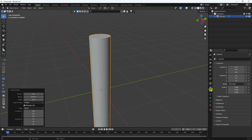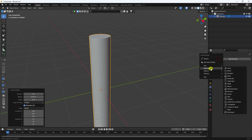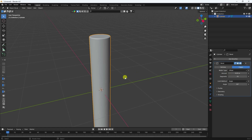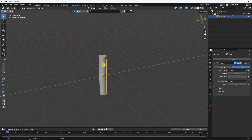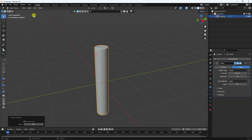Now I apply a bevel. Go to the bevel option here. Increase segments to like 10 — that's good. And decrease the amount like this. Right-click and shade smoother.